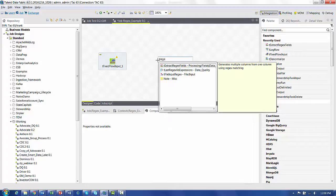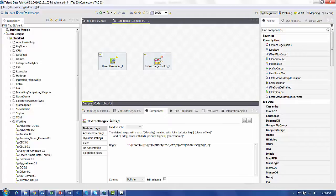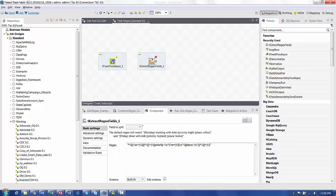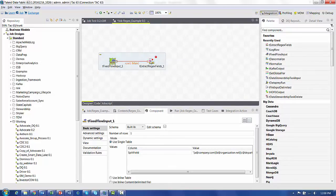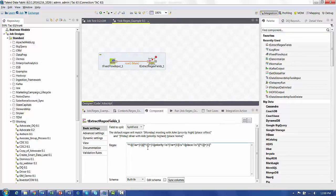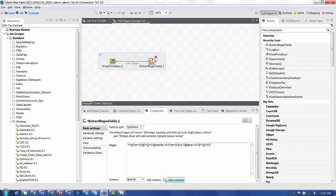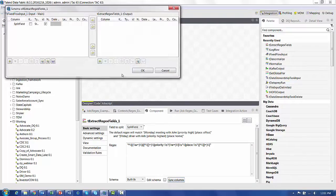Now let's add the tExtractRegexField to the design. I'm going to run the one column, one row from our FixedFlowInput into the ExtractRegex. The number of fields coming out of the Regex can be very different than the number coming in. So we have just one split field coming in.